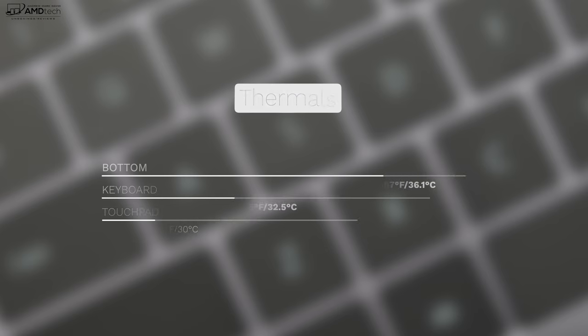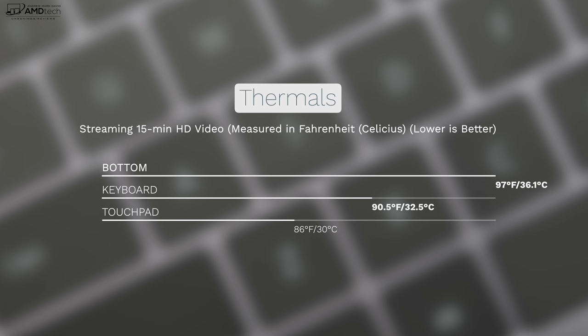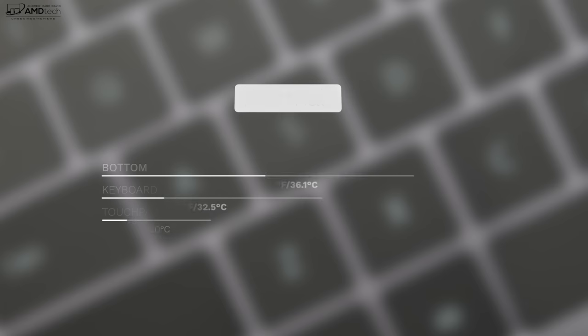And I thought the thermals were actually pretty good as well. Under heavy load, it never got really hot or really uncomfortable. The hottest it got was on the bottom, and that never was really too uncomfortable as well. Good job in terms of the thermals.